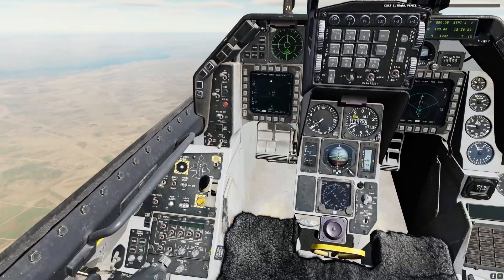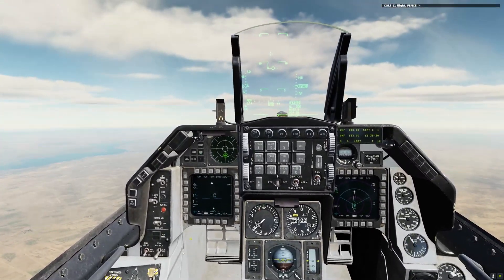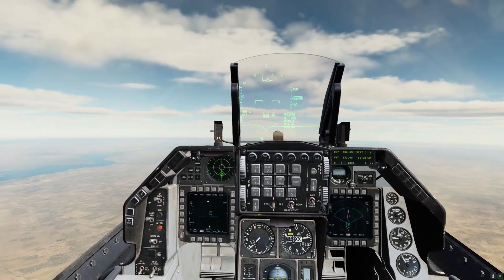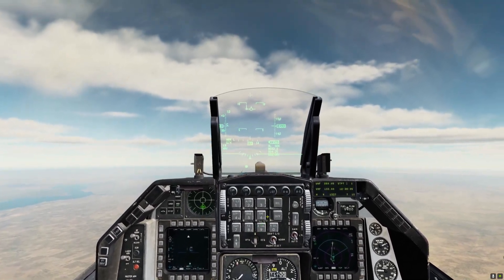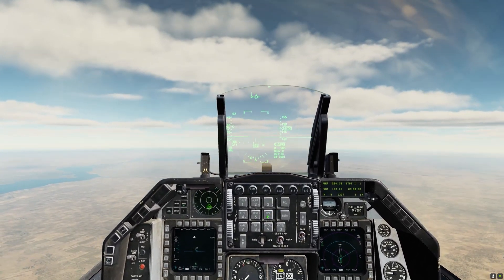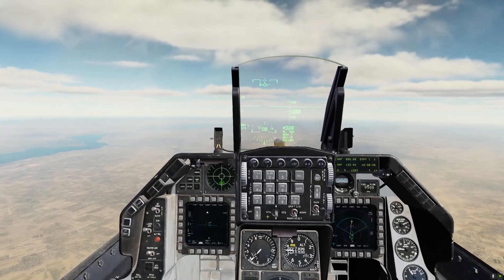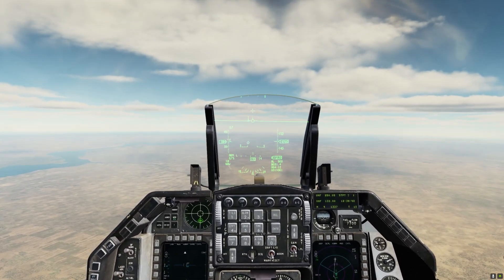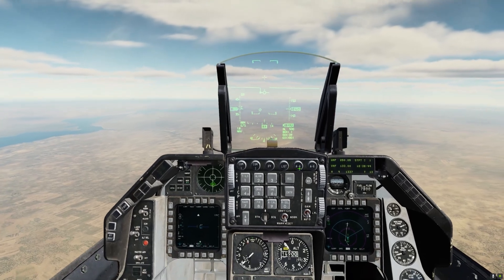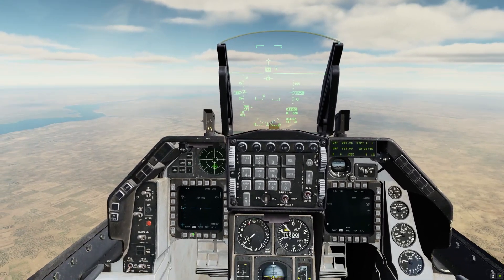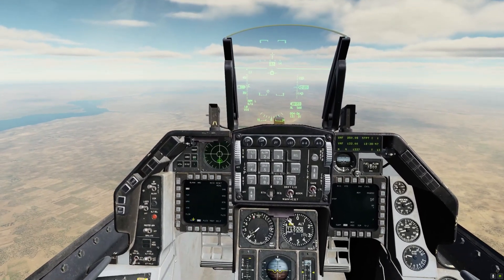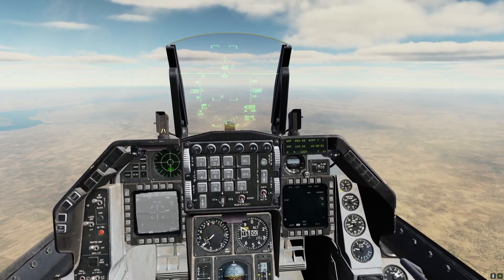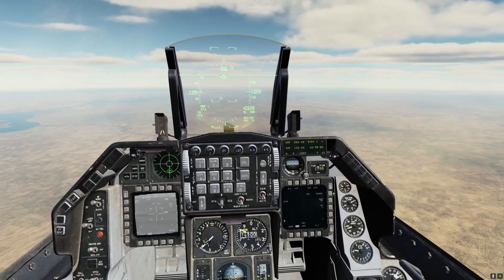We're fenced in. Defensive systems are active. Master arm is on. Laser arm is on. One of the first things we need to do before we can use Mavericks is to boresight. We're going to level off right here, go to air-to-ground, bring up the targeting pod on the left. Now we're on the Mavericks and waiting for those to turn on.